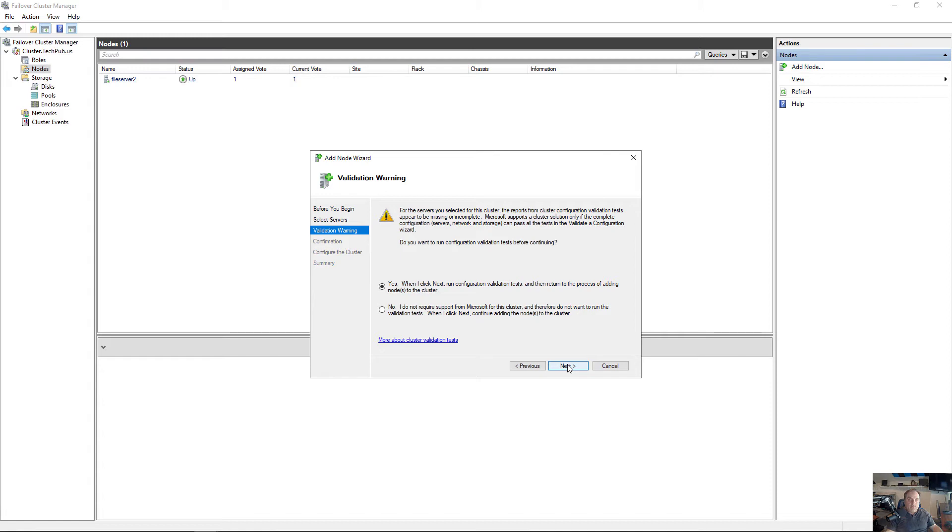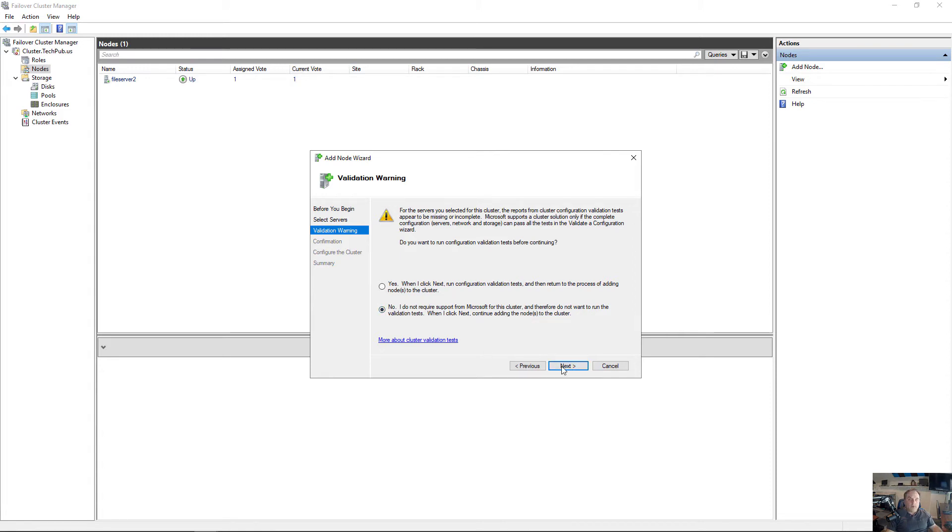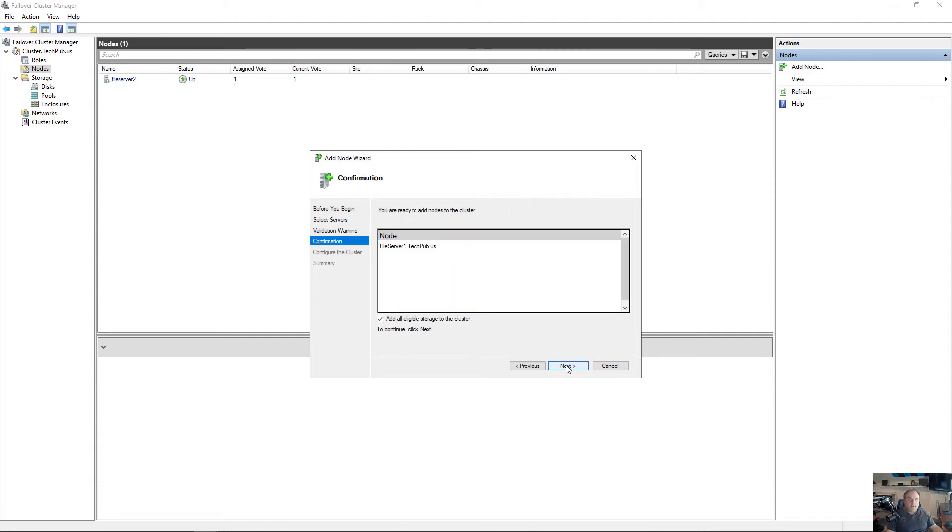Do I want to run the validation test? Always a good idea to do that, but I'm going to skip that just for demonstration purposes. We have another video on validation tests you can check out.